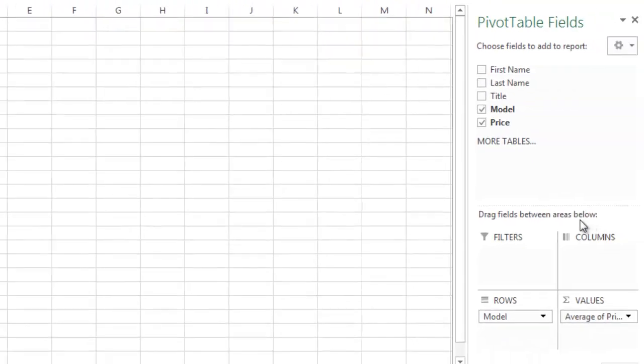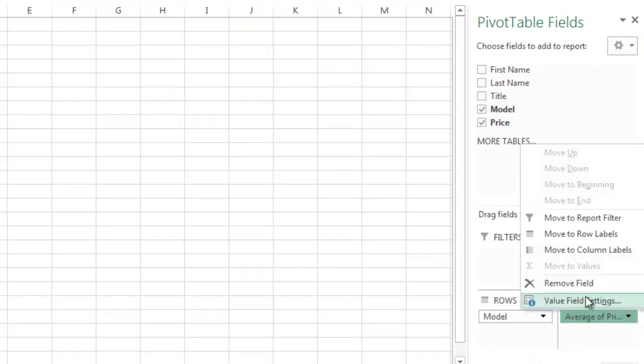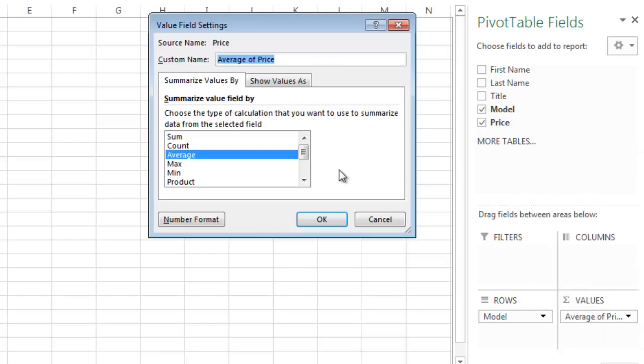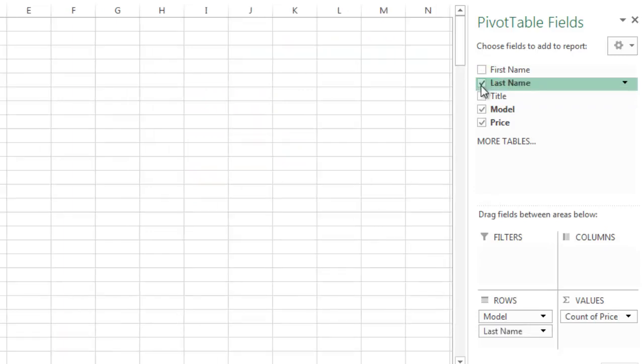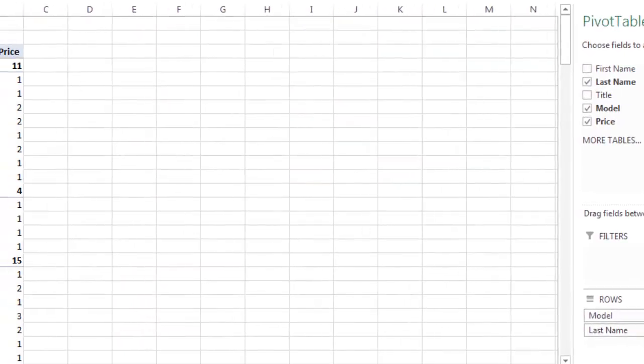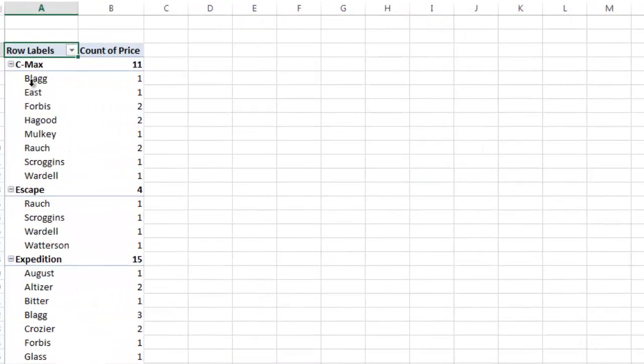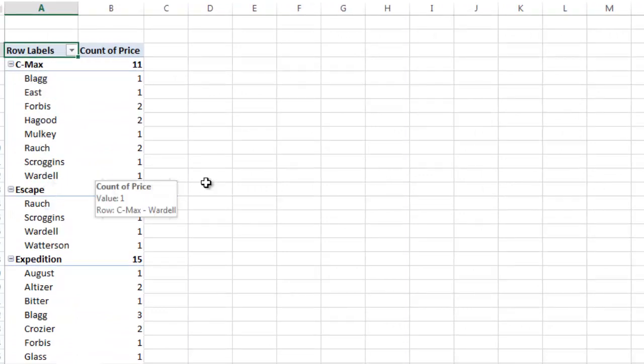And now what I'm going to do, I'm going to add a few other things. So I'm going to change this back to the count. And then I'm going to add the last name. And you can see C-Max, these are the last names of the salespeople that sold them.